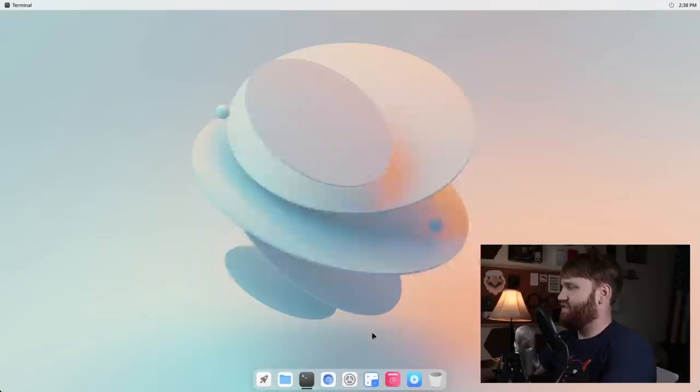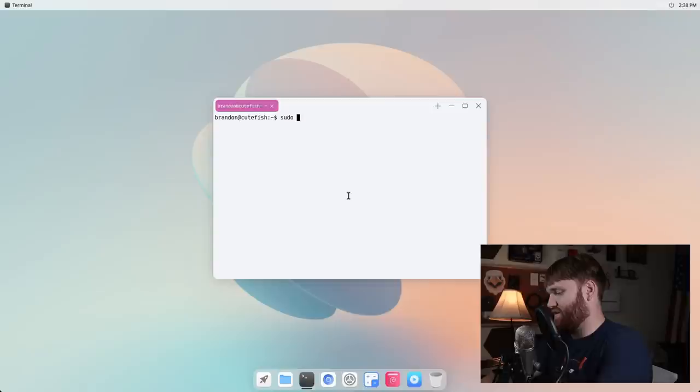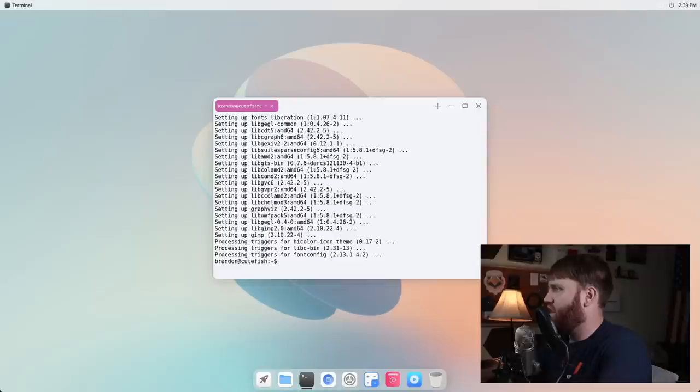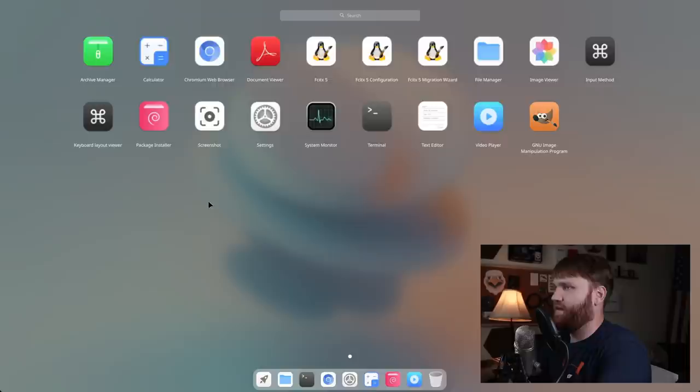But before we end here, let's go ahead and install just a random application just to see how the buttons work and to see how that integrates in our system. So let's do sudo apt install and let's go ahead and grab GIMP. This should be in these repositories, so let's grab it. It's pulling everything from the Debian Bullseye repositories. All right, so that has installed. So if we go ahead and go open our launcher, we should have GIMP in here, and there it is.